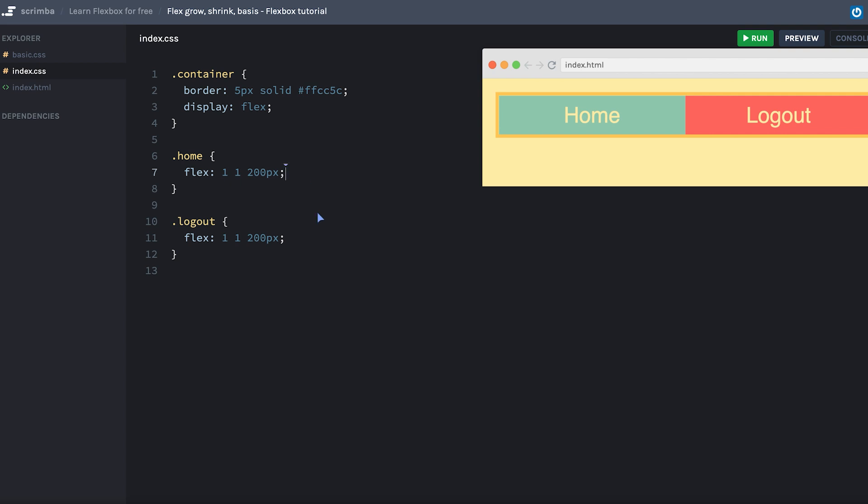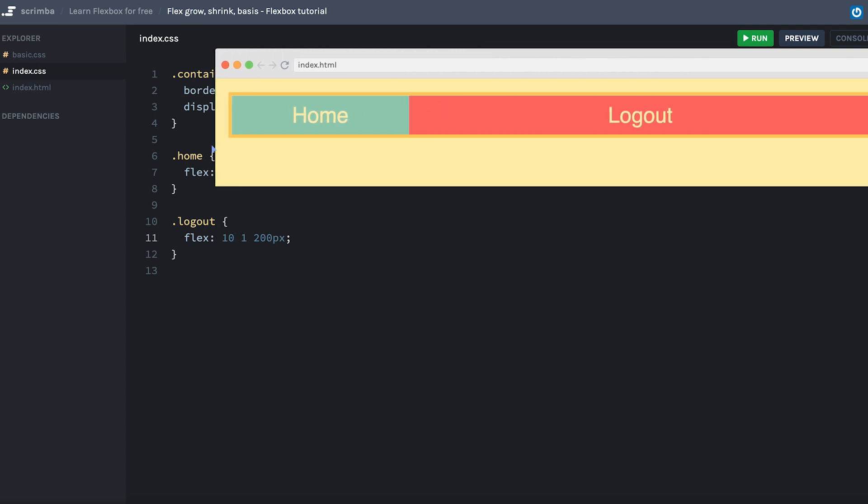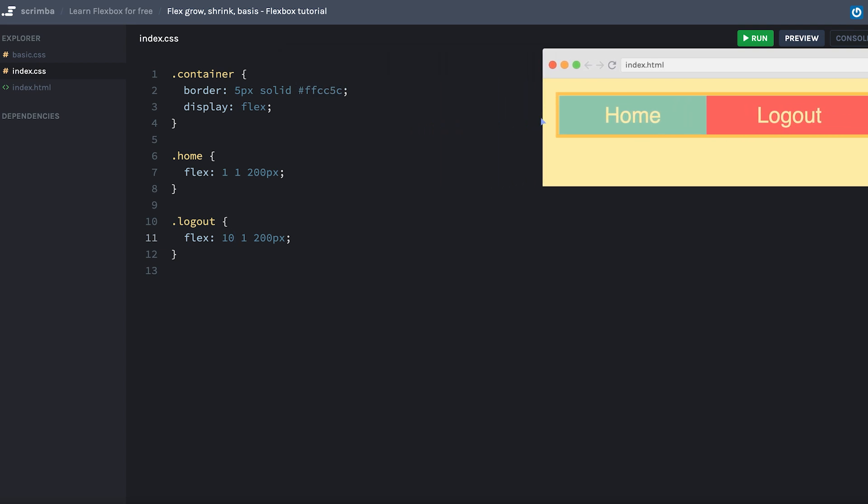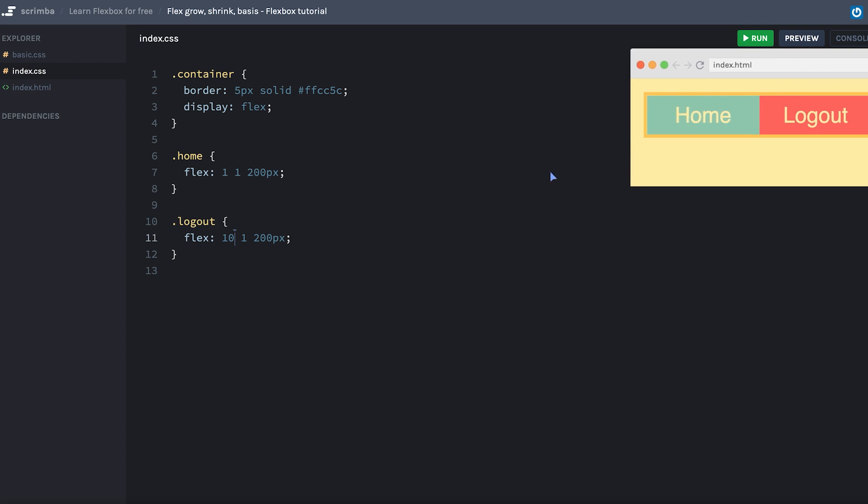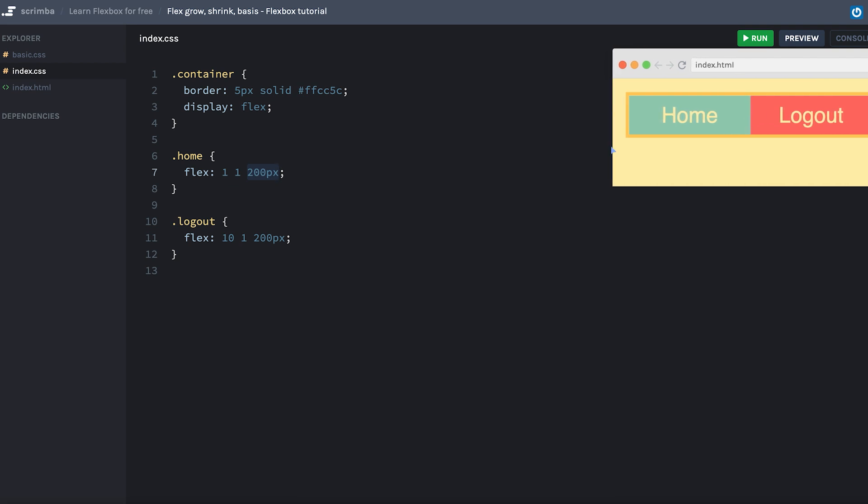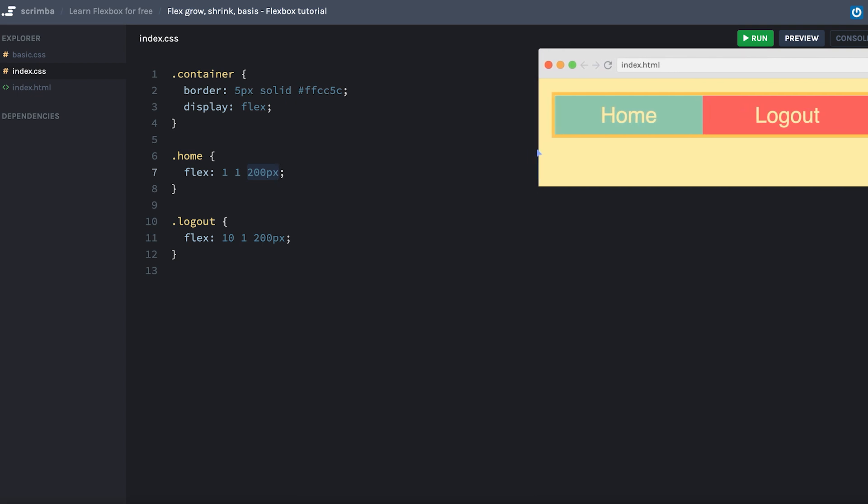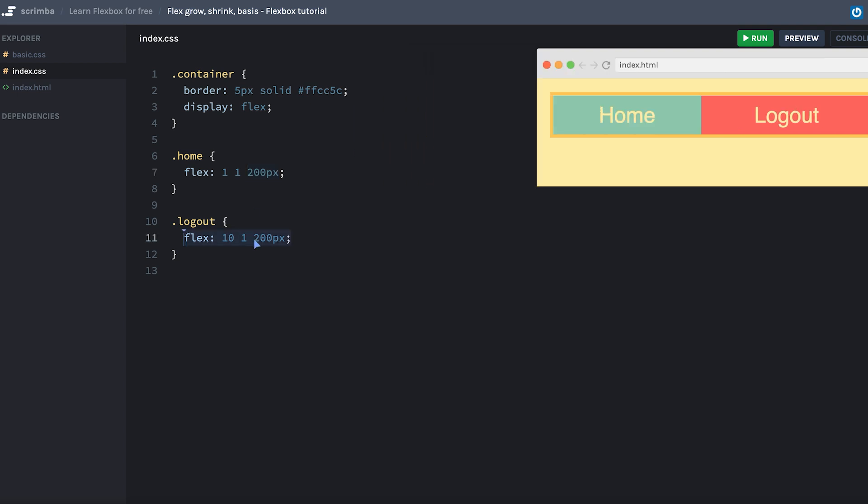Okay, hopefully you paused the screencast and did the assignment. It's really easy. Actually, if you want the logout to grow 10 times as fast as the home item, you simply set the flex-grow, which is the first one of the three, to 10. And now, as you can see, the logout grows really fast and home grows really slowly. However, when they start shrinking, they both shrink at an equal rate, meaning when they're less than 200 pixels, they both shrink and grow actually at the same rate. But once they cross the 200 pixel threshold about here, the logout takes over. Okay, so that was it. And I'll see you in the next lecture.